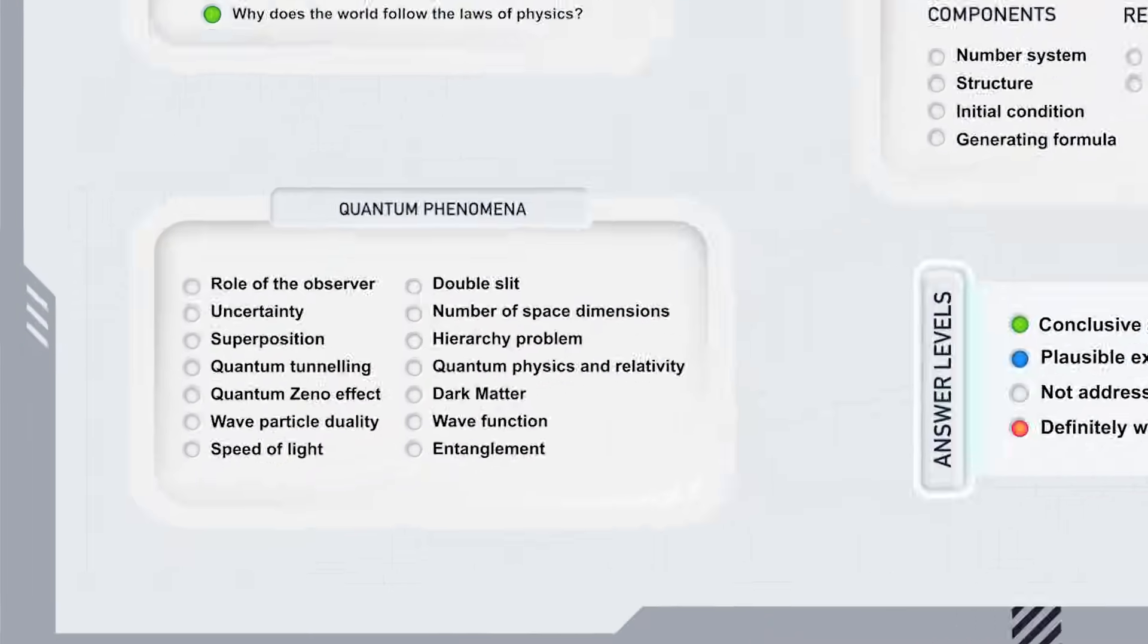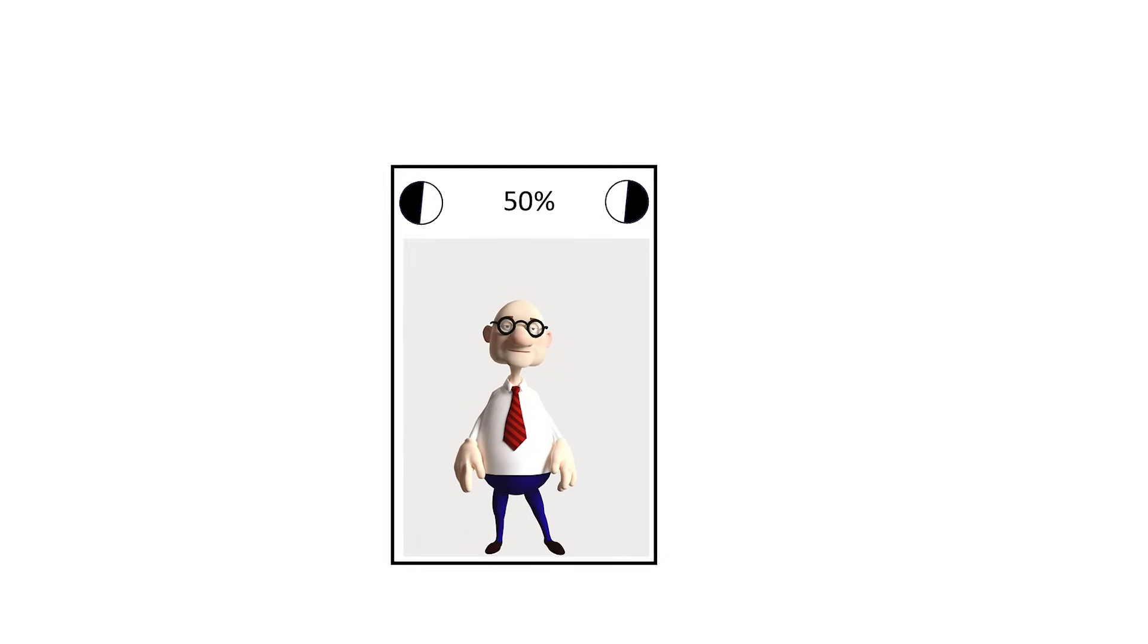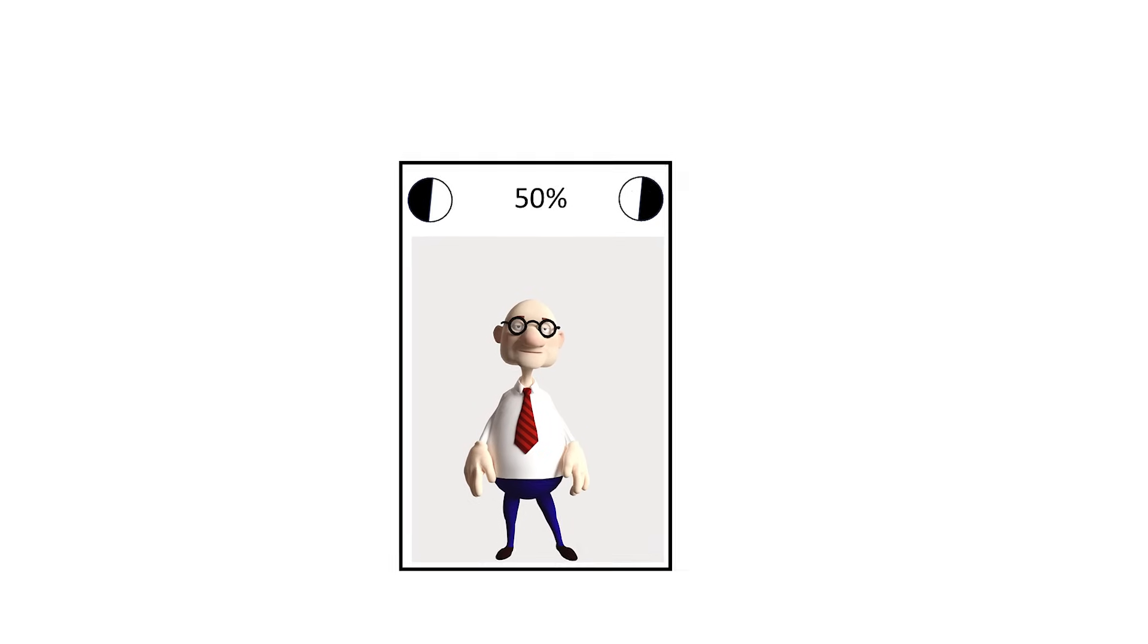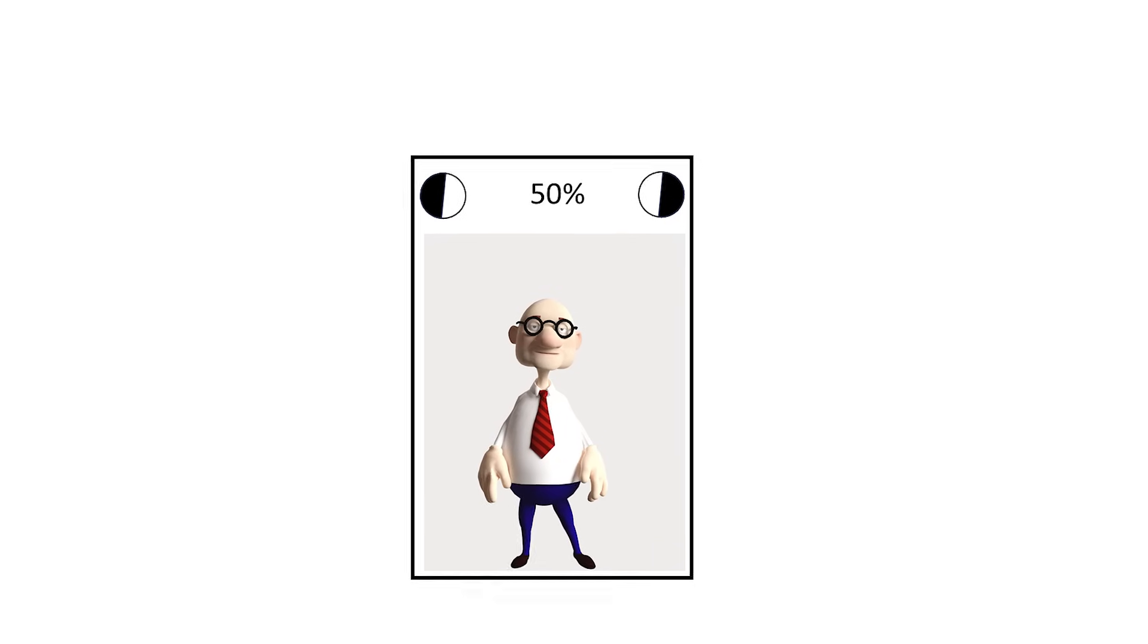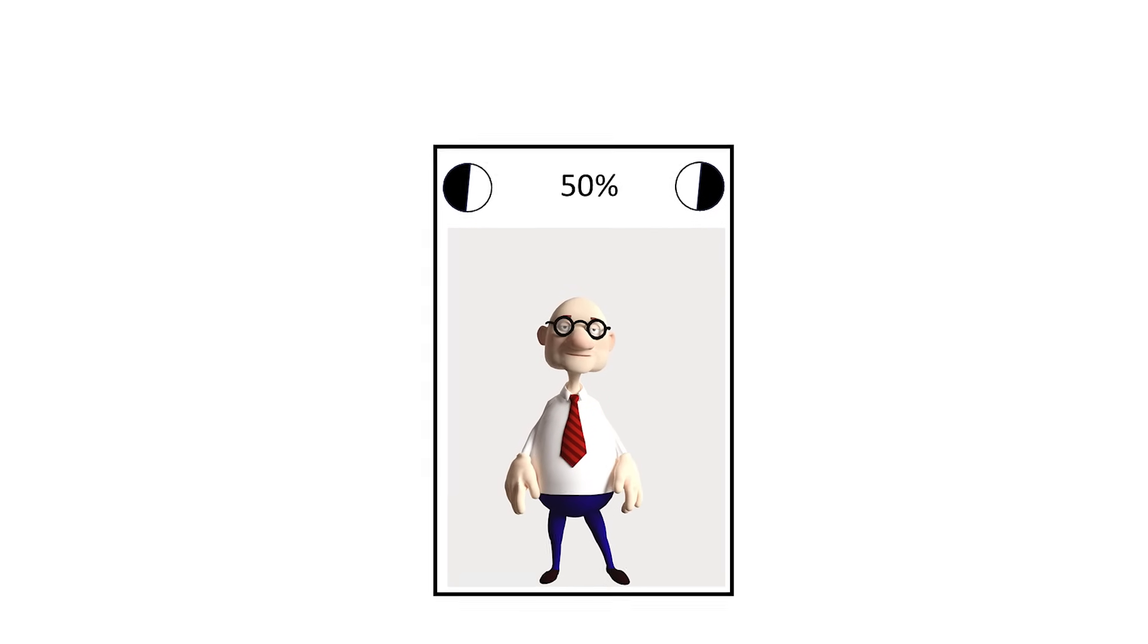Our second list addresses phenomena that seem to defy common sense in traditional physics, but they are nicely explained by the existence of multiple time dimensions. What is the role of the observer in quantum physics? This is a question that's often brushed under the carpet, but central to quantum physics.